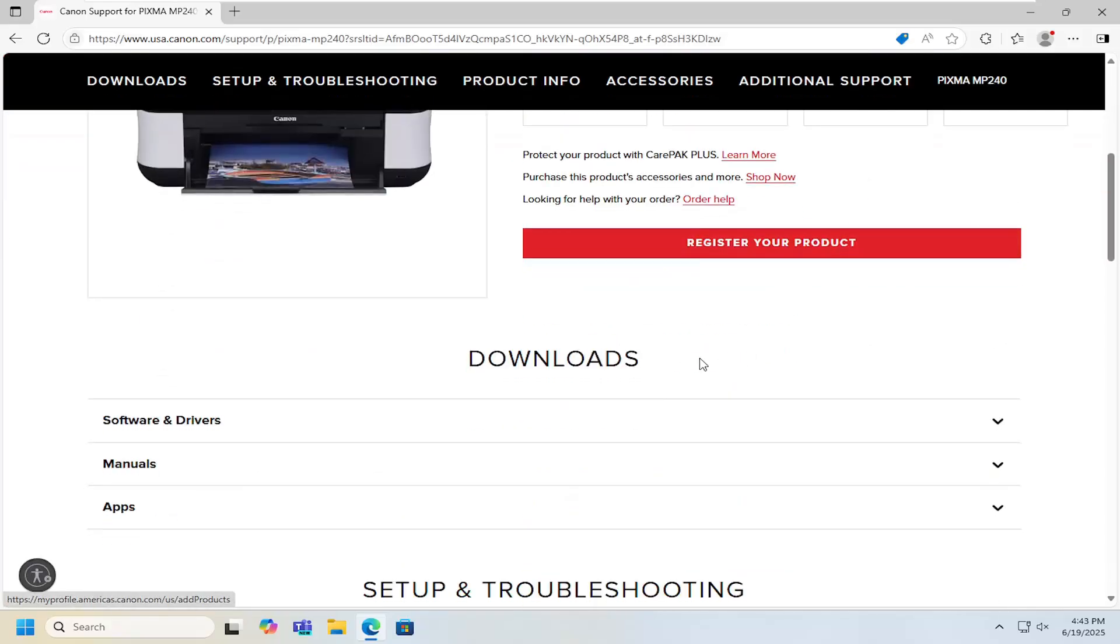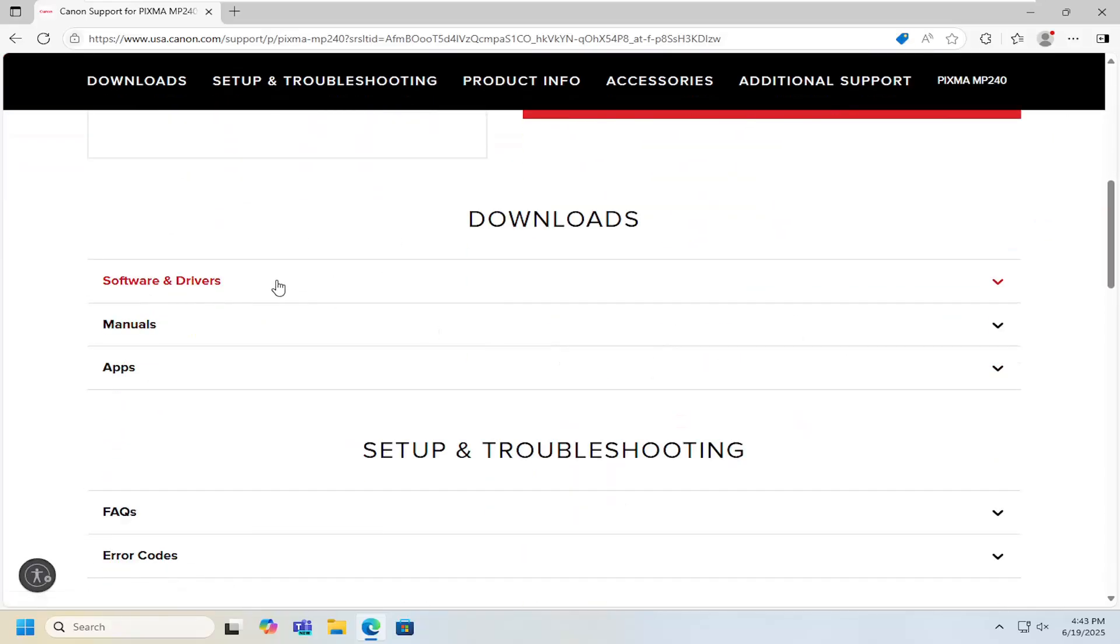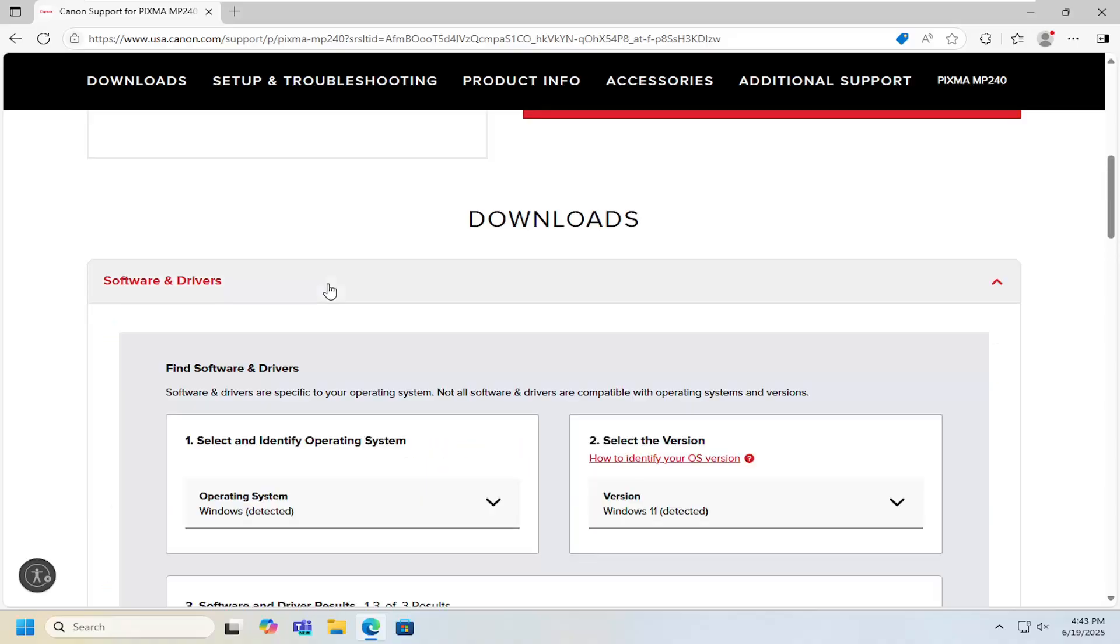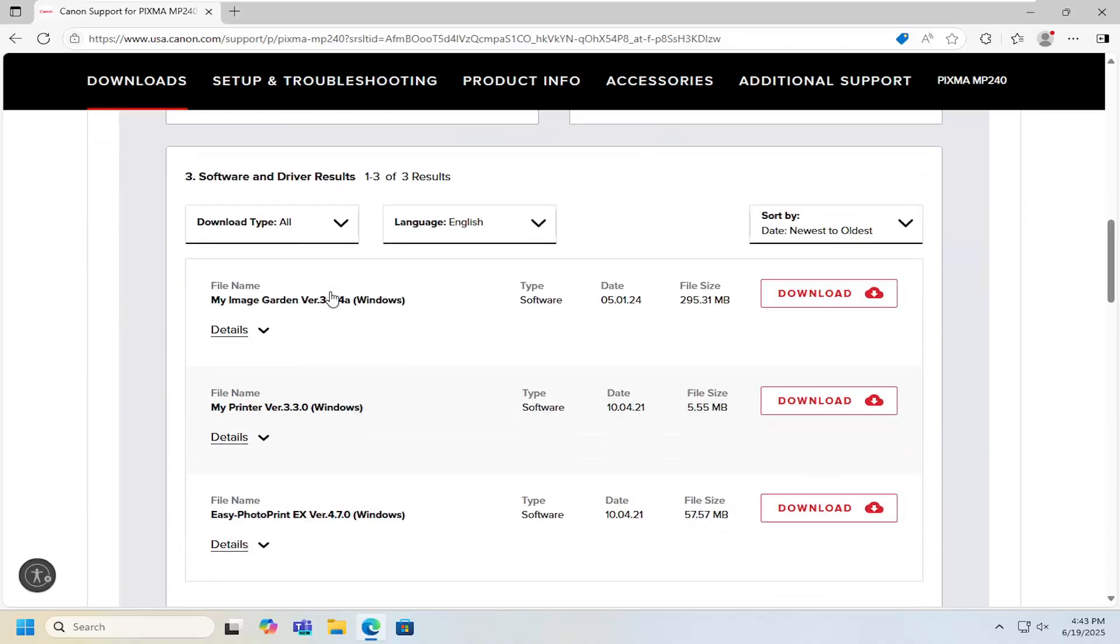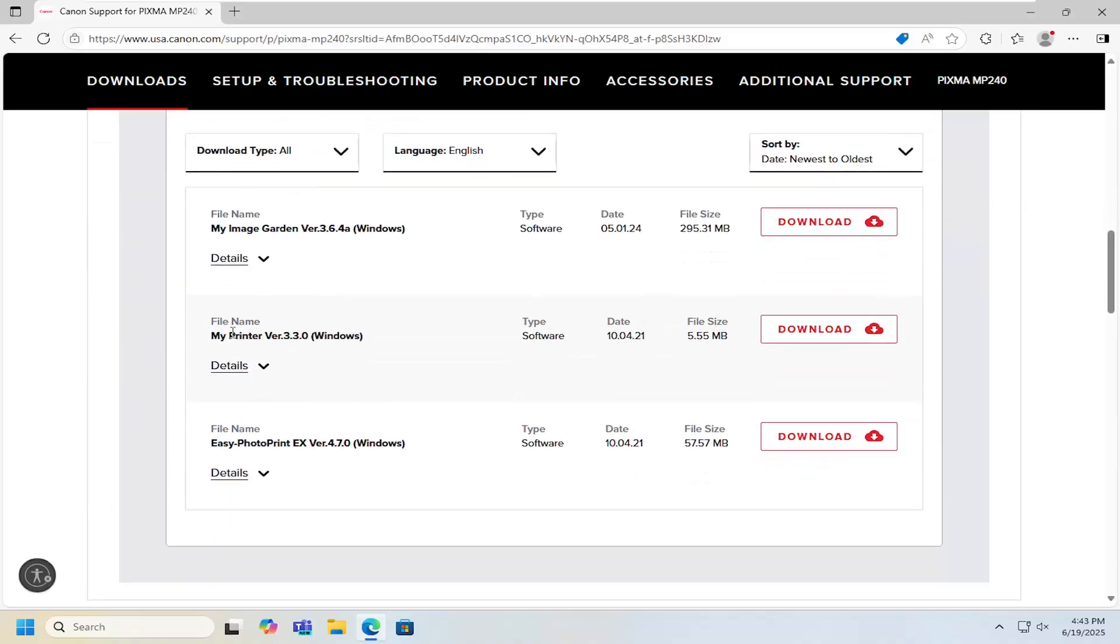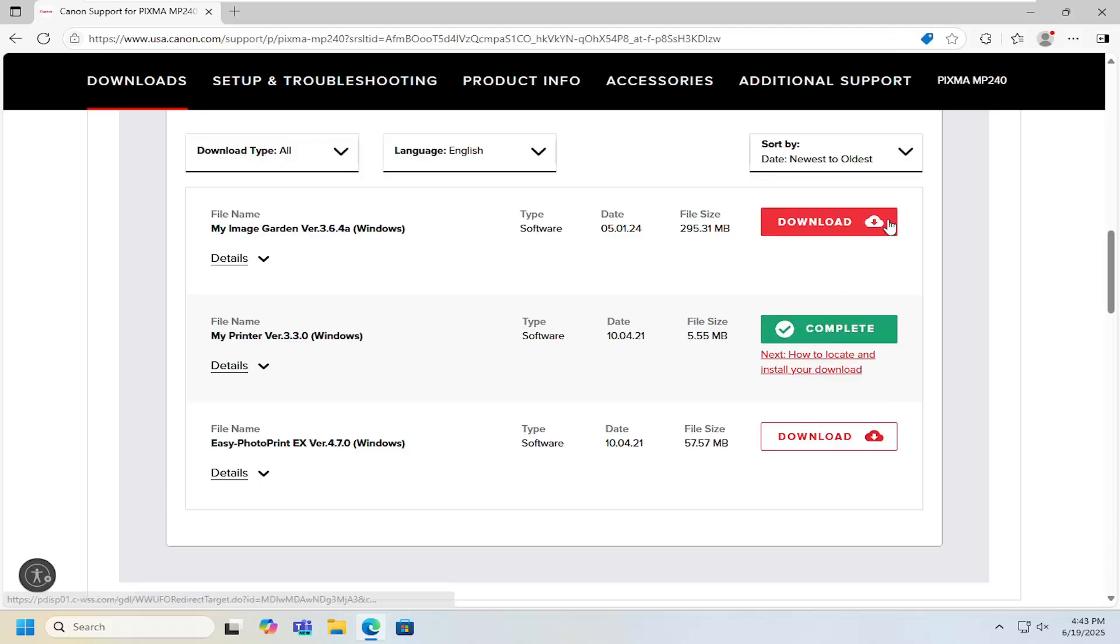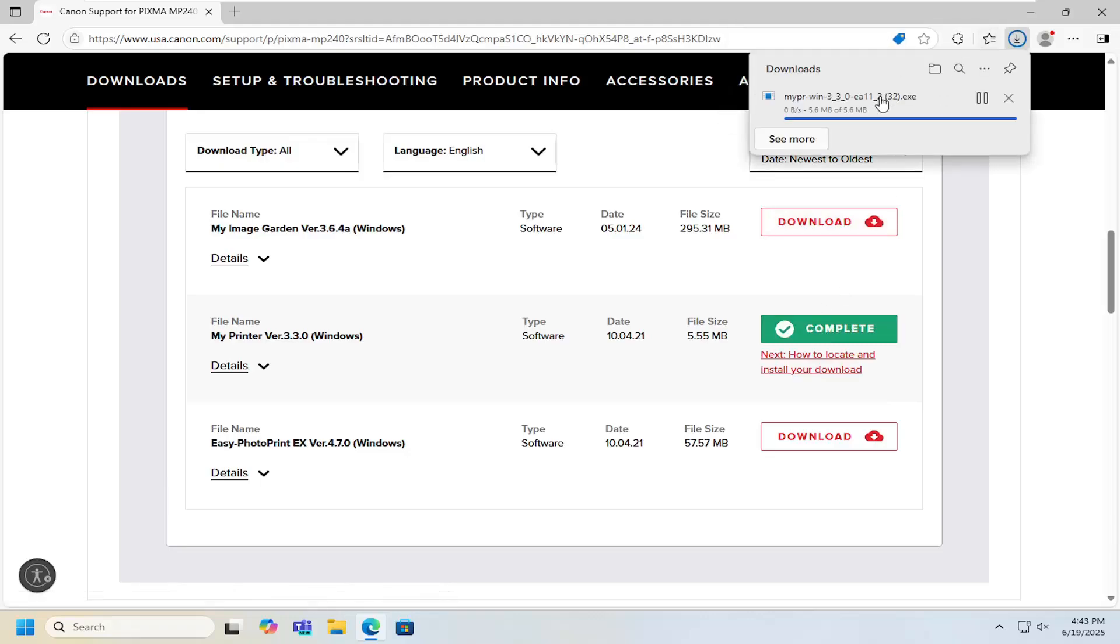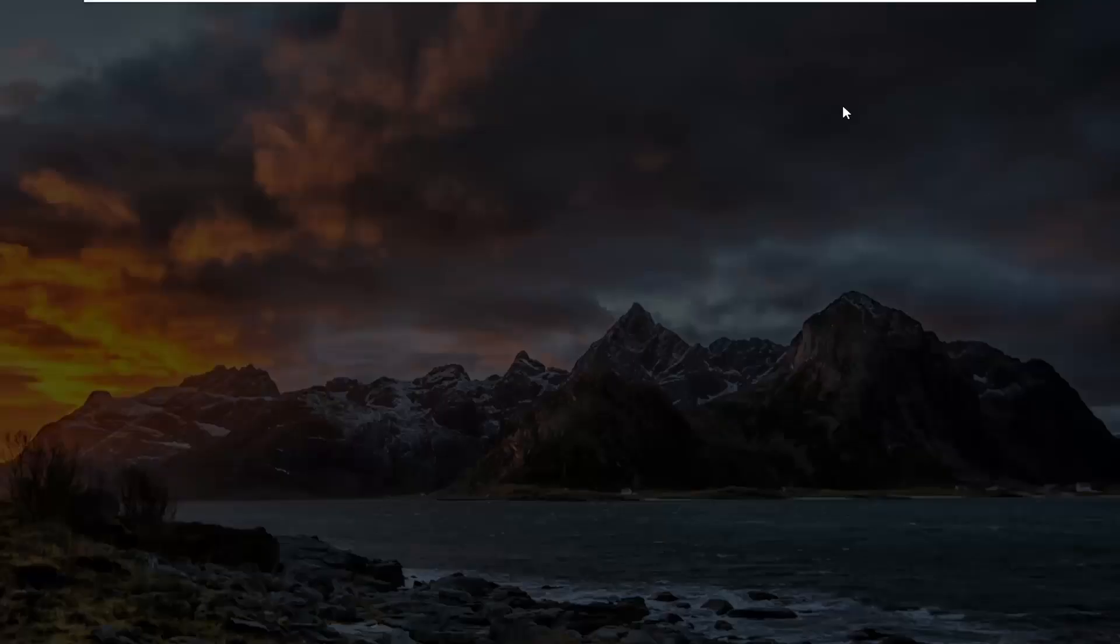And now you want to just scroll down underneath downloads and expand the software and driver section. And then select the my printer file and then the download button for that. Once it's downloaded to our system go ahead and open up that file to run it.